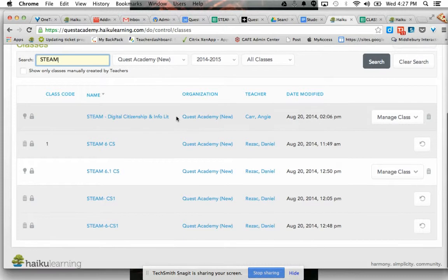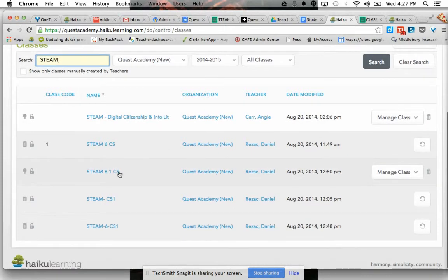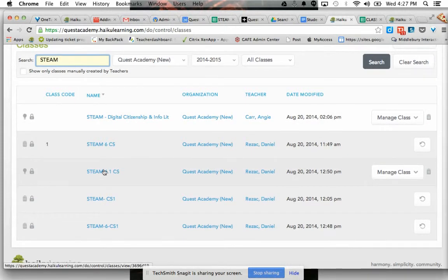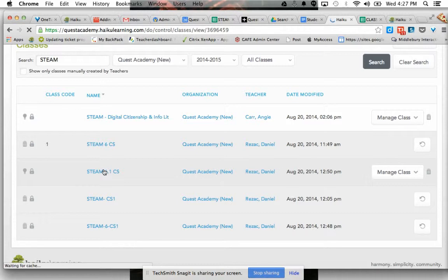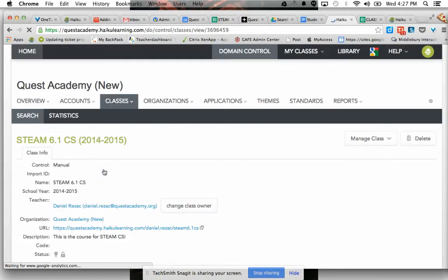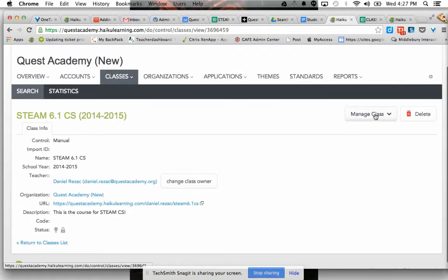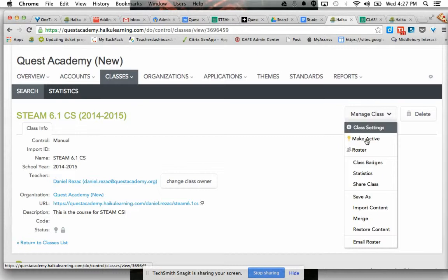So I'm going to go to my Steam, one of my Steam courses here, and I'm going to go and manage class and go to roster.